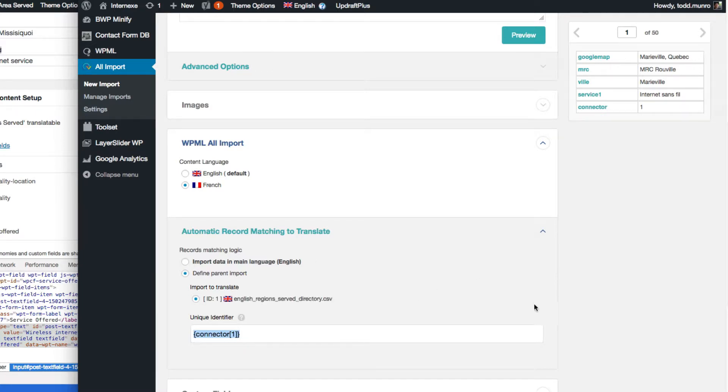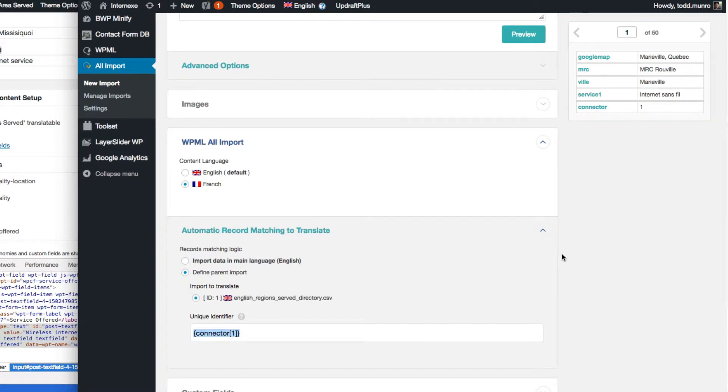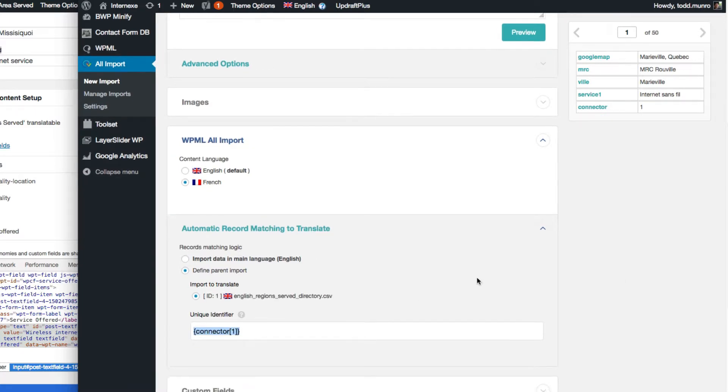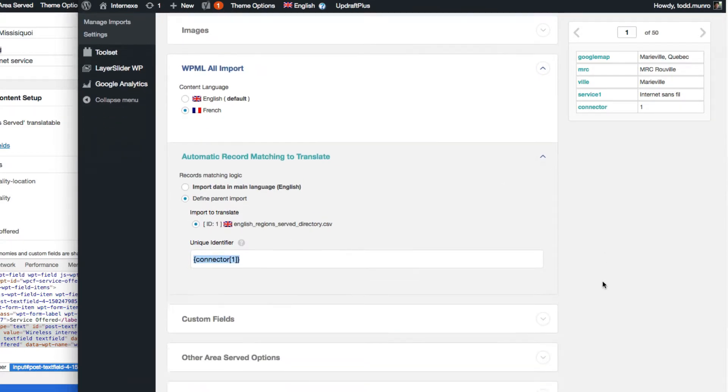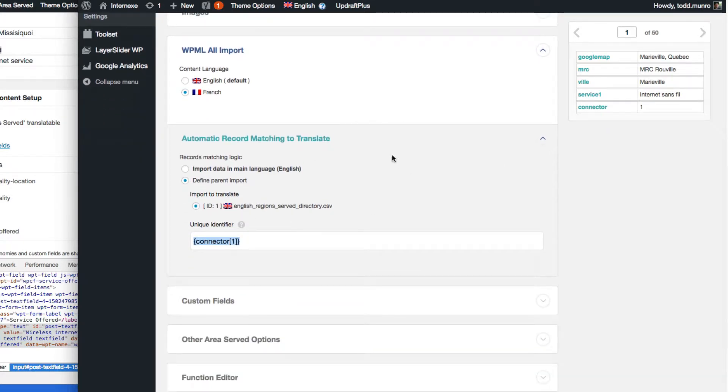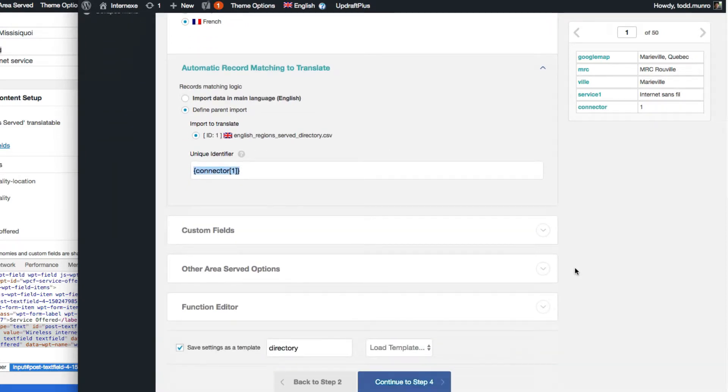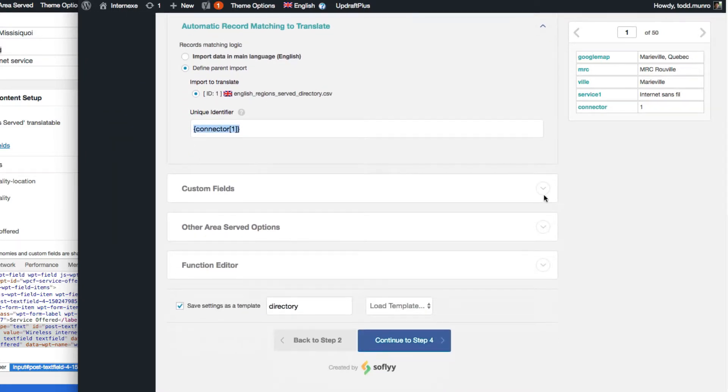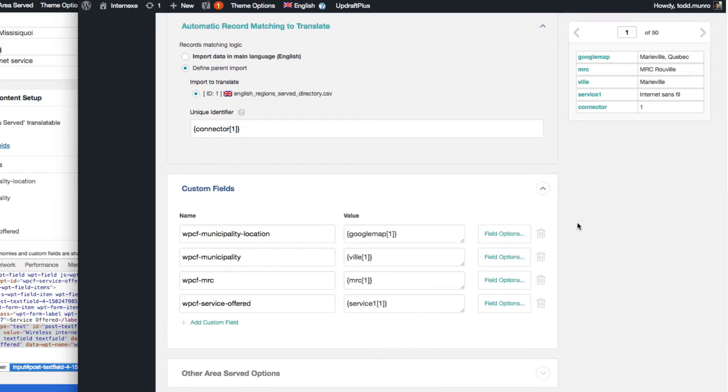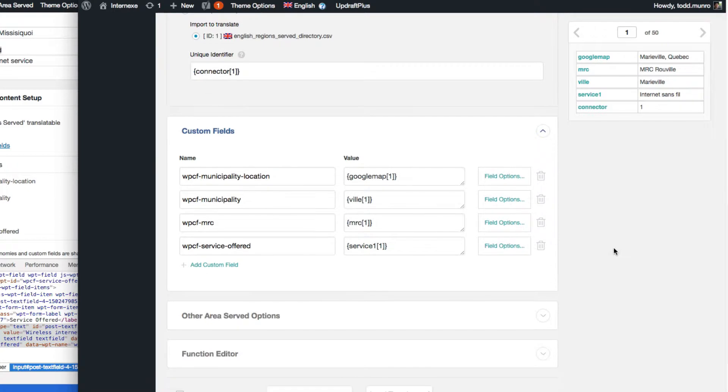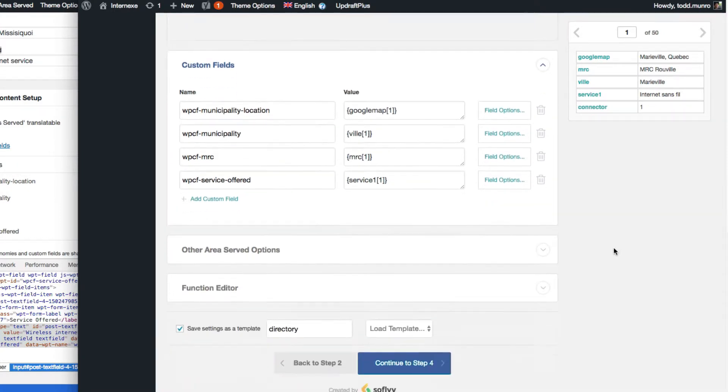So it's going to go in, look at the English one, find the connector, and match it up with the French one for us. So that's the most important thing here, or the difference is when we click on the other language, we have to do this connector thing.